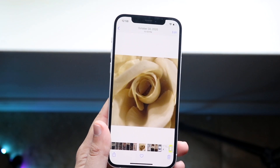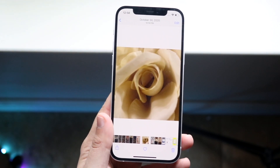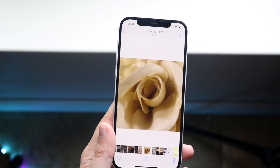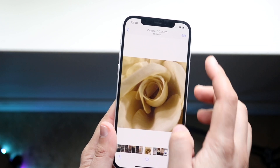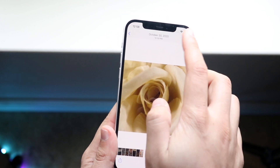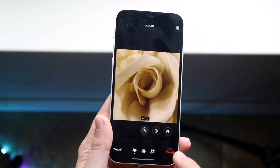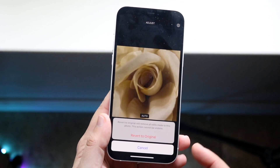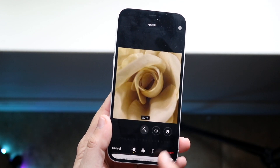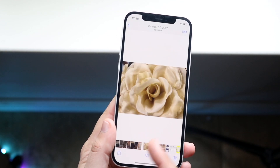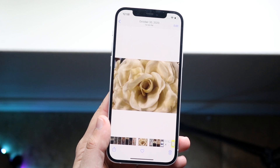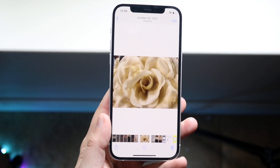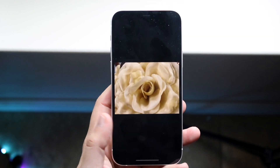Now you can see the photo is cropped. But let's say we didn't want it cropped or we messed up. In that case, you can click Edit again, then click Revert, which is right here, and click Revert to Original. It's going to revert it back to the original, so even if you messed up you can still go back to the original.